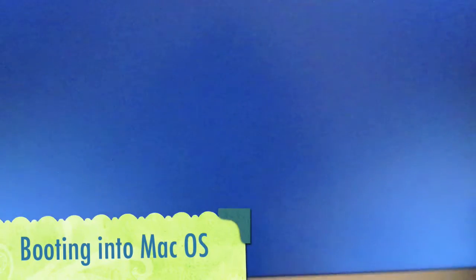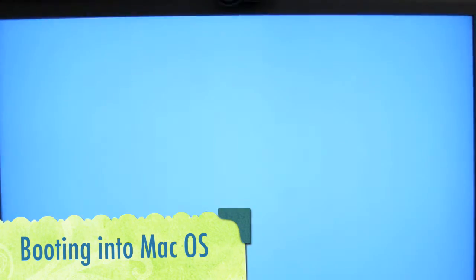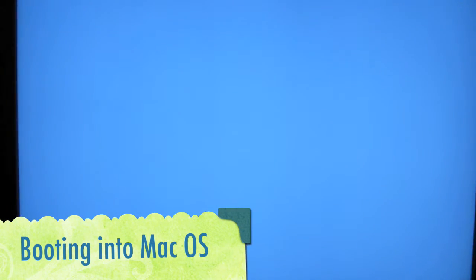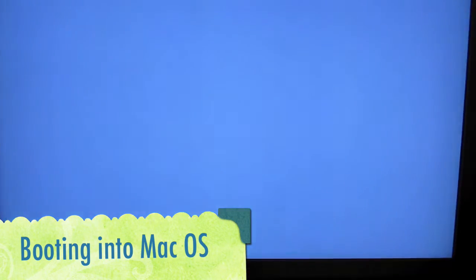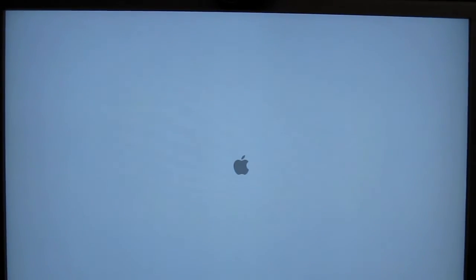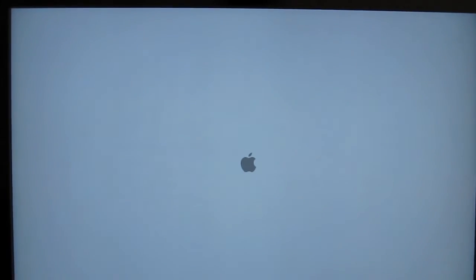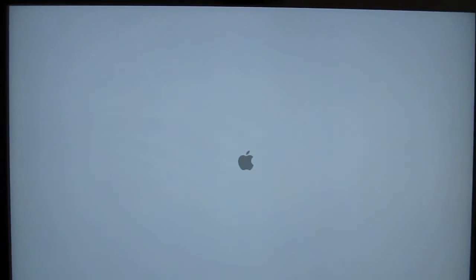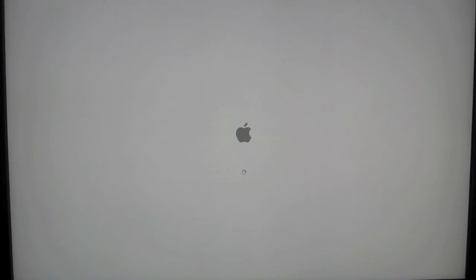Moment of truth guys. Let's see if this actually boots in the Mac OS. Alright. Apple symbol. That is promising. Hopefully it gets me to. Hopefully it doesn't panic. You'll know when it panics. Because it will reboot. If it can't handle the hardware.